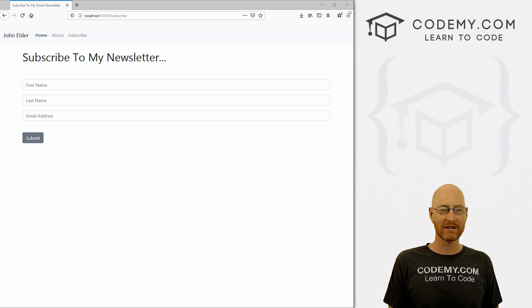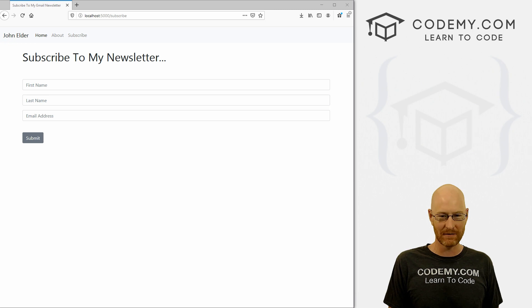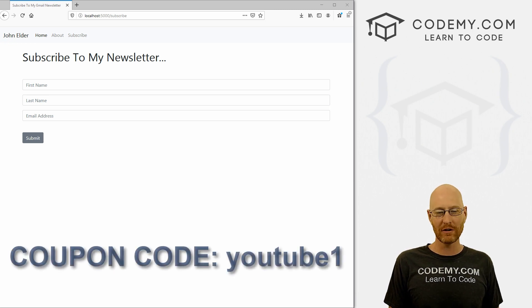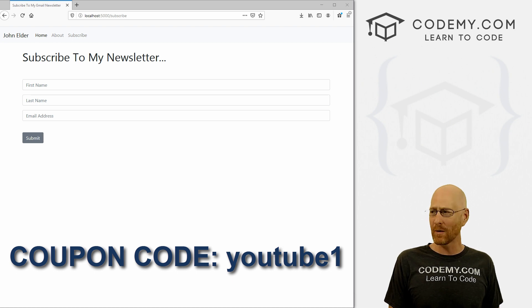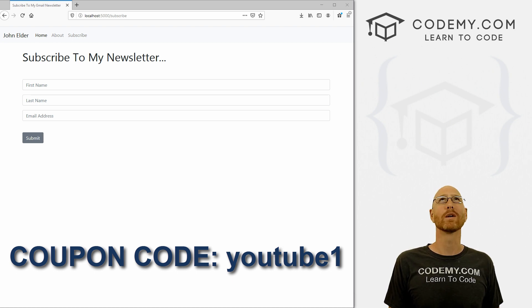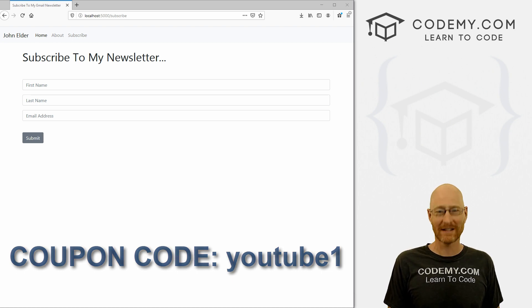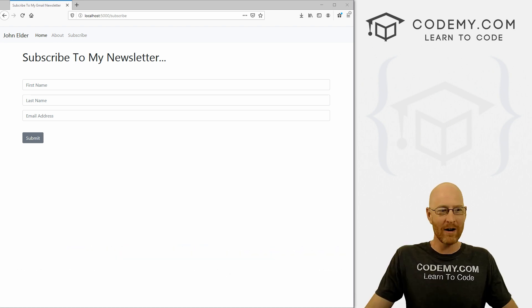And check out CodingMe.com where I have dozens of courses with hundreds of videos that teach you to code. Use coupon code YouTube1 to get $30 off membership. That's all my courses, videos and books for one time fee at just $49, which is insanely cheap.